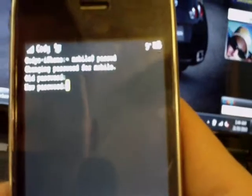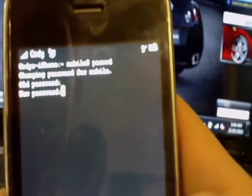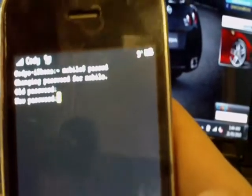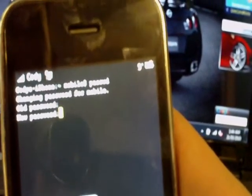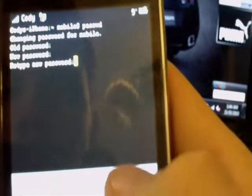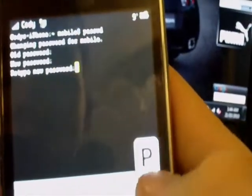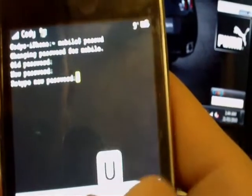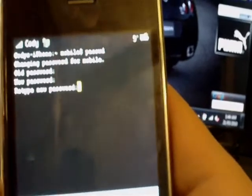And then, new password, you'll type in whatever password you want. That's it. Retype new password again. And that's it, it's done.